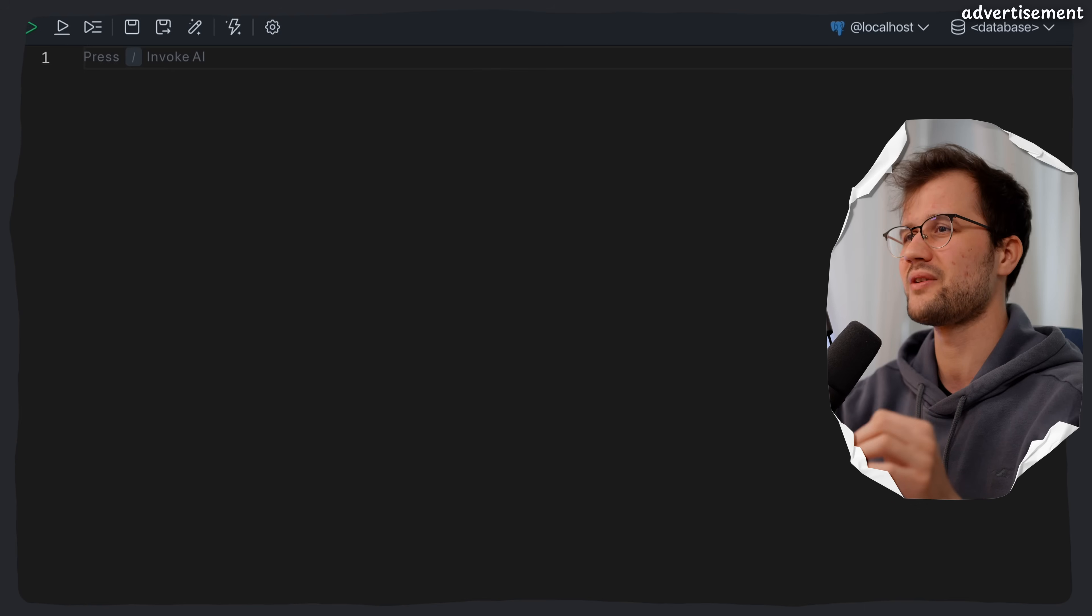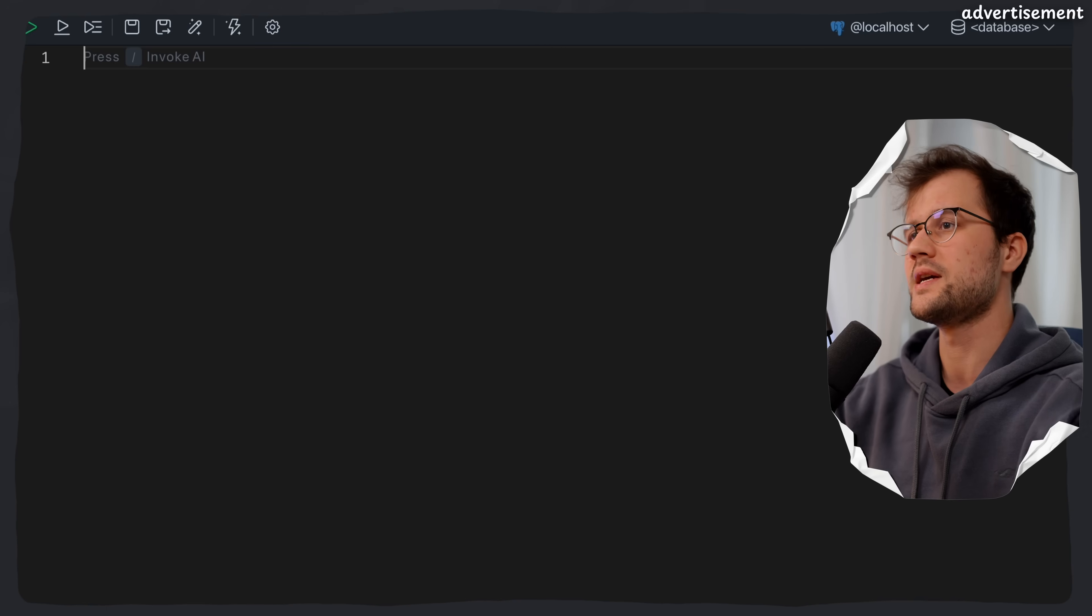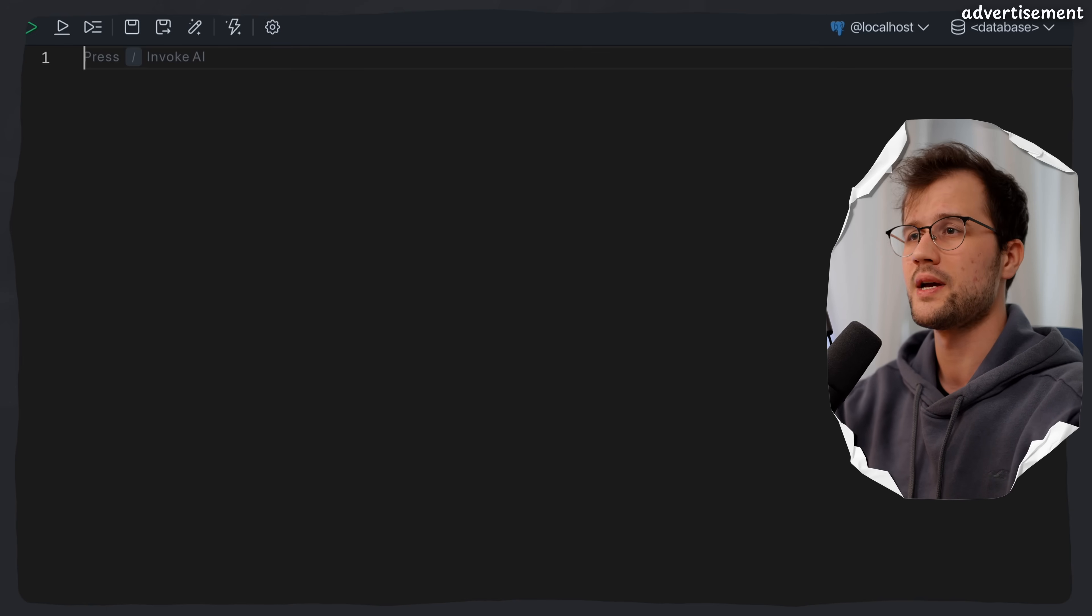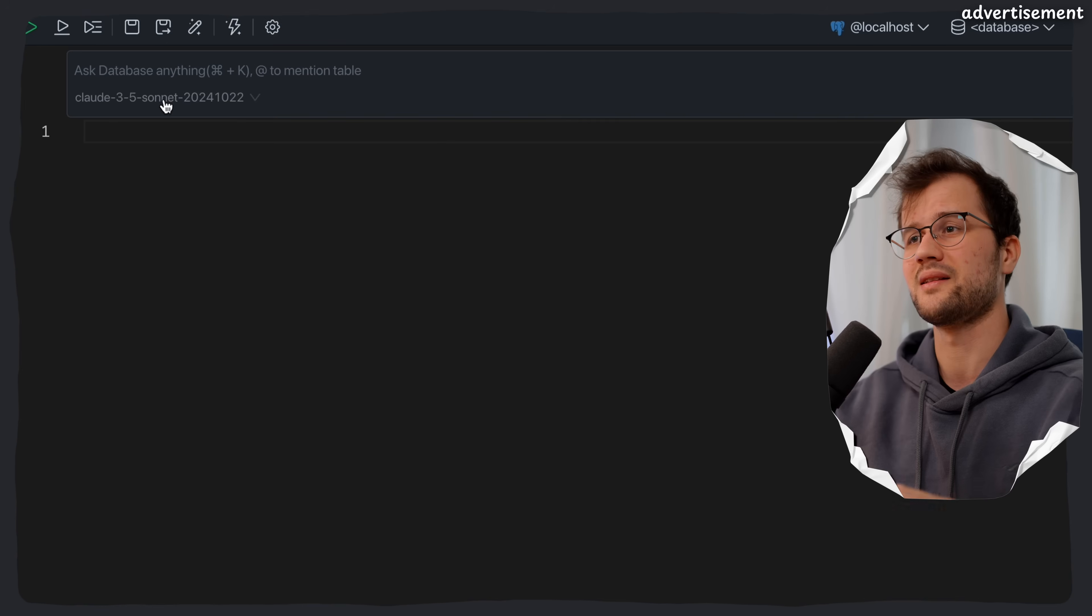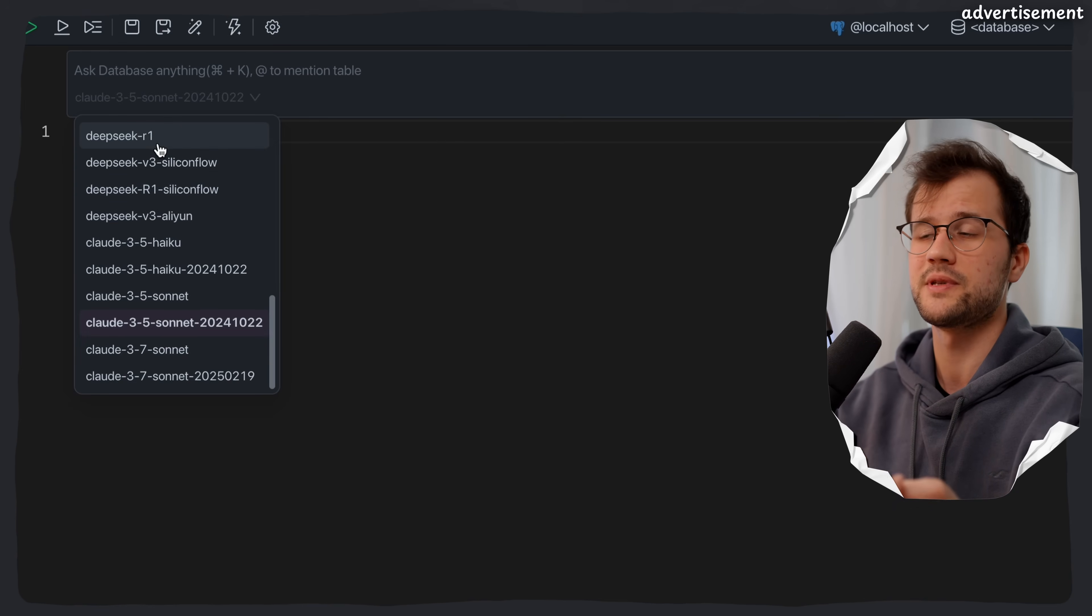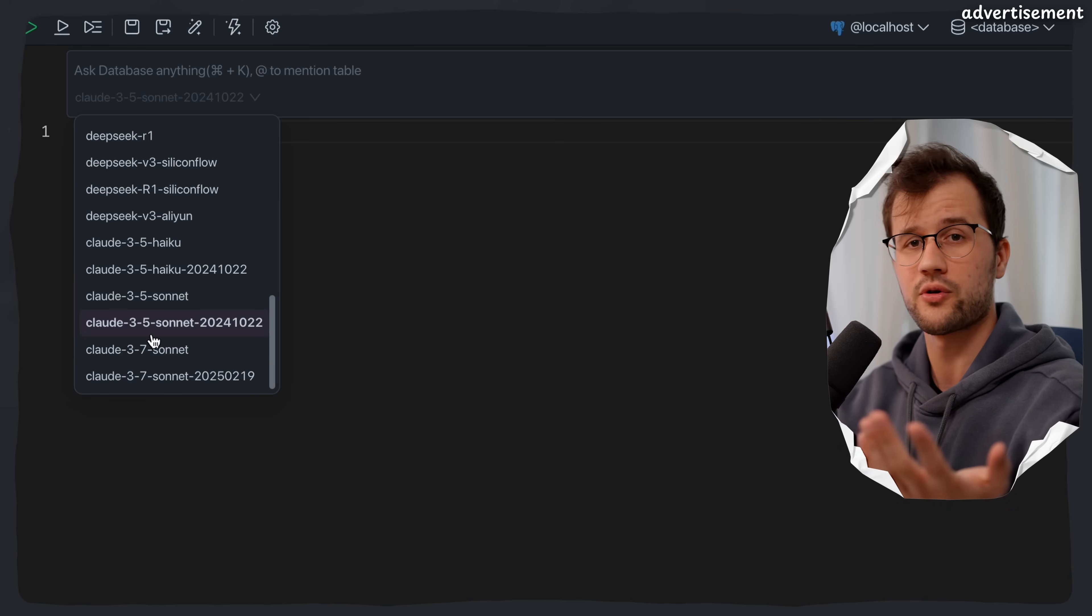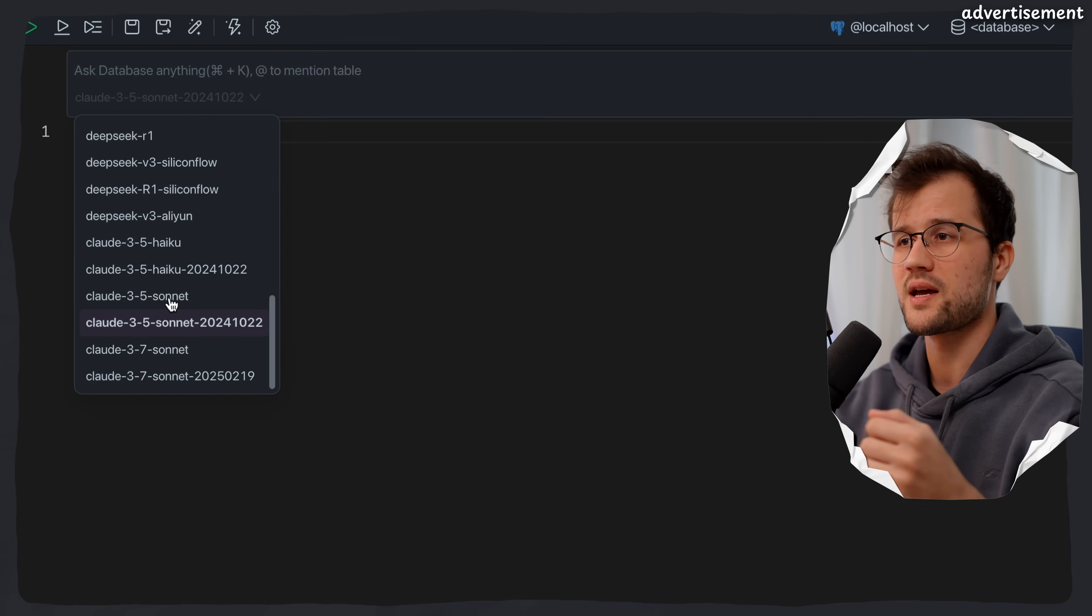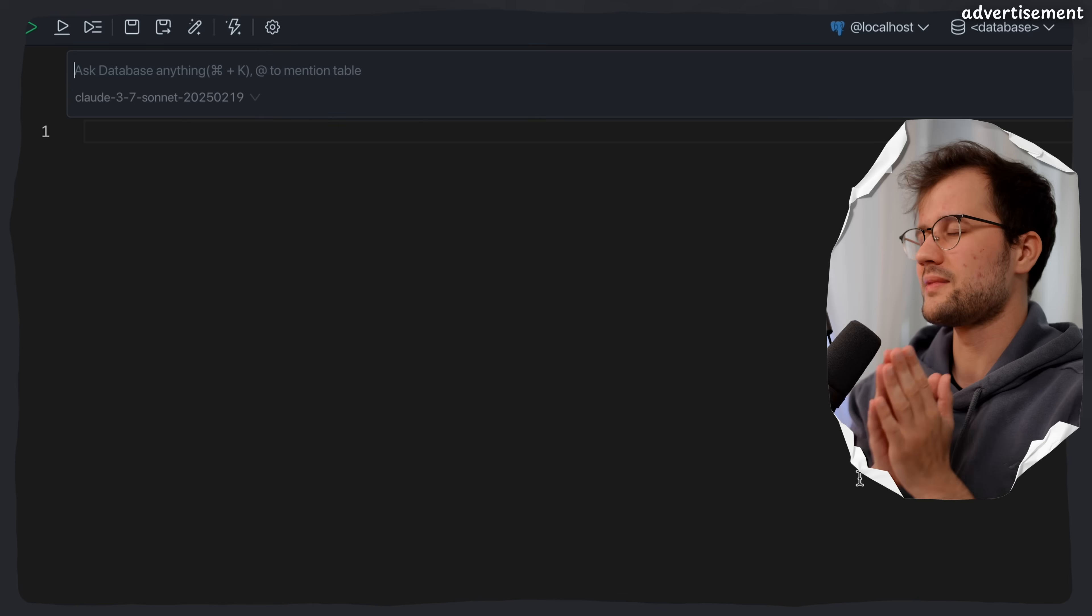Let's imagine that we have an IoT use case here. So let's create three tables. We're going to press slash. So the cool thing here is that you can select the LLM model. You can say, for instance, I want to use DeepSeq, which is pretty powerful and pretty good, which is also open source. Or you can say, I want to use Claude. So let's just use Claude 3.7.